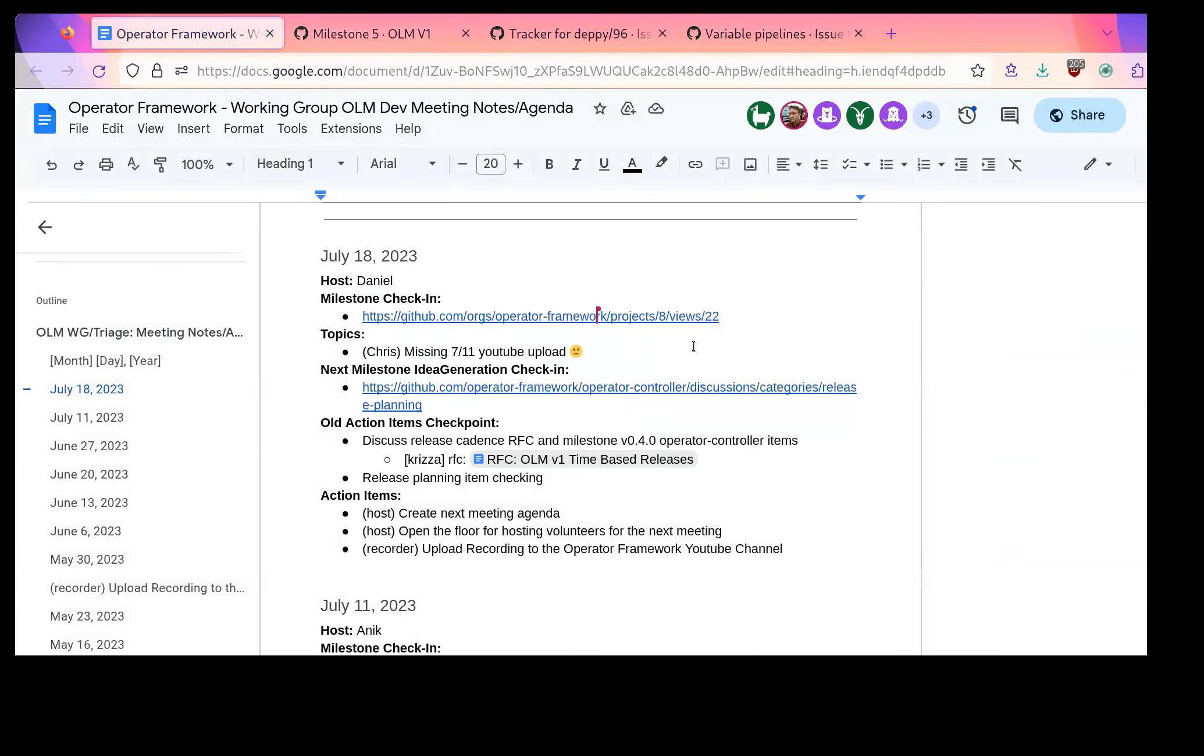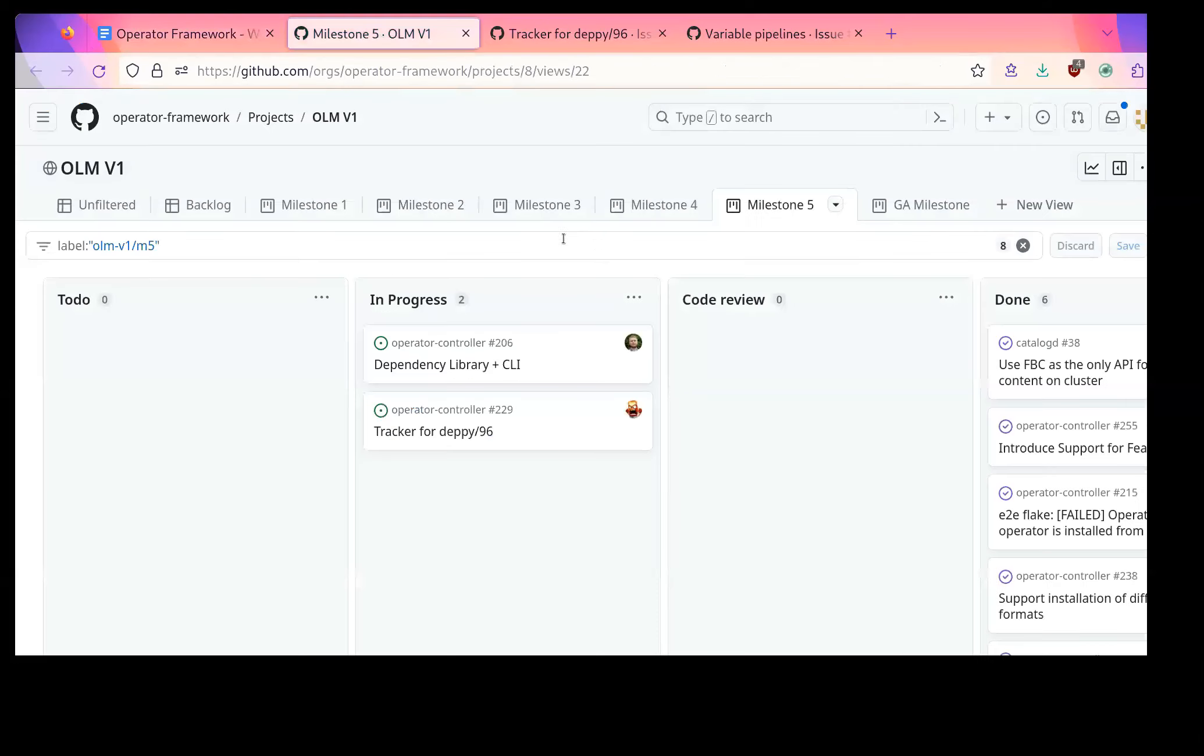But if there's something somebody's desperately waiting on to get into there, maybe we could hear about that. Otherwise, I don't see any much reason not to do a release. Okay, I'm not hearing any objections, so I'll probably get started on that after this meeting. But as the meeting goes on, if somebody has thoughts, let me know.